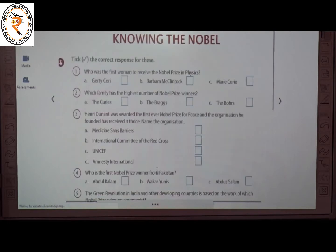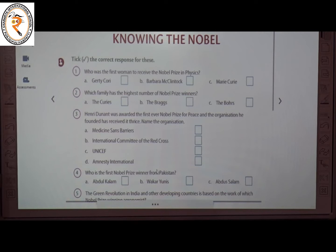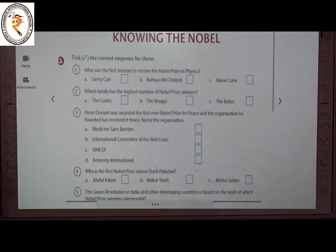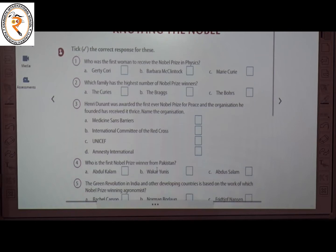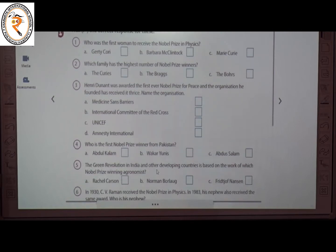The next topic is Knowing the Nobel — this topic is about Nobel Prize winners. The first question: who was the first woman to receive the Nobel Prize in Physics? The answer is C — Marie Curie.